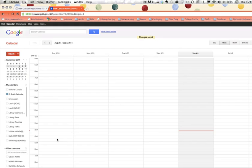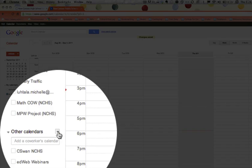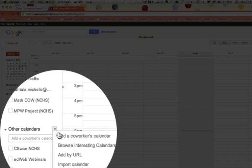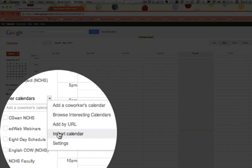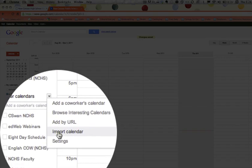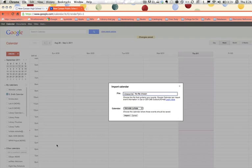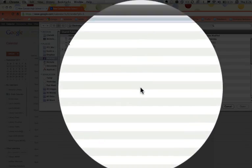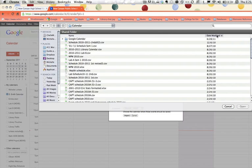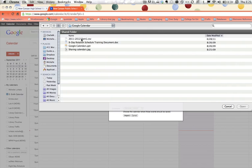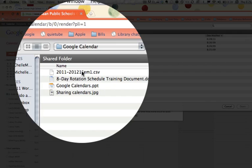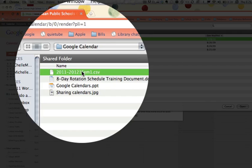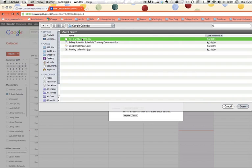Now what we're going to do is we're going to go to other calendars. This is clunky, and I'm not sure why, but you would import a calendar. And we're going to choose. Remember how I suggested that you should save it somewhere where you can retrieve it? This is the process. So you're going to go find it and click open.